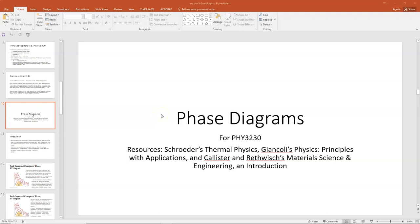Hi everybody. In today's lecture, I'd like to talk about phase diagrams. I have several resources for this: Schroeder's Thermal Physics, Giancoli's Physics Principles of Application, and Callister and Rethwisch's Material Science and Engineering.